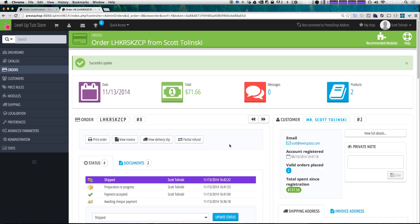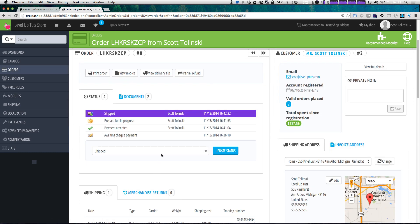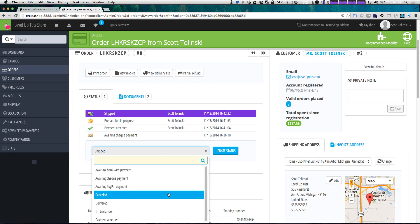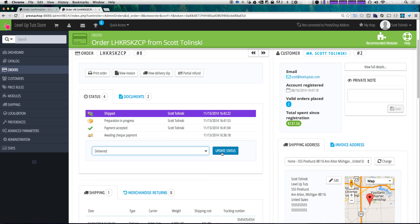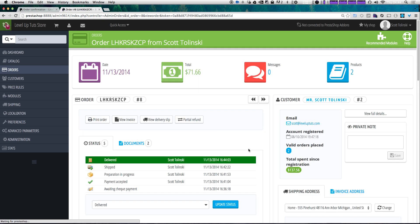Now depending on how you ship this, you can make sure that this order has been delivered. After this order has been delivered, we can go ahead and mark it as delivered and click update status. Now it's green — it says delivered and the order is complete.